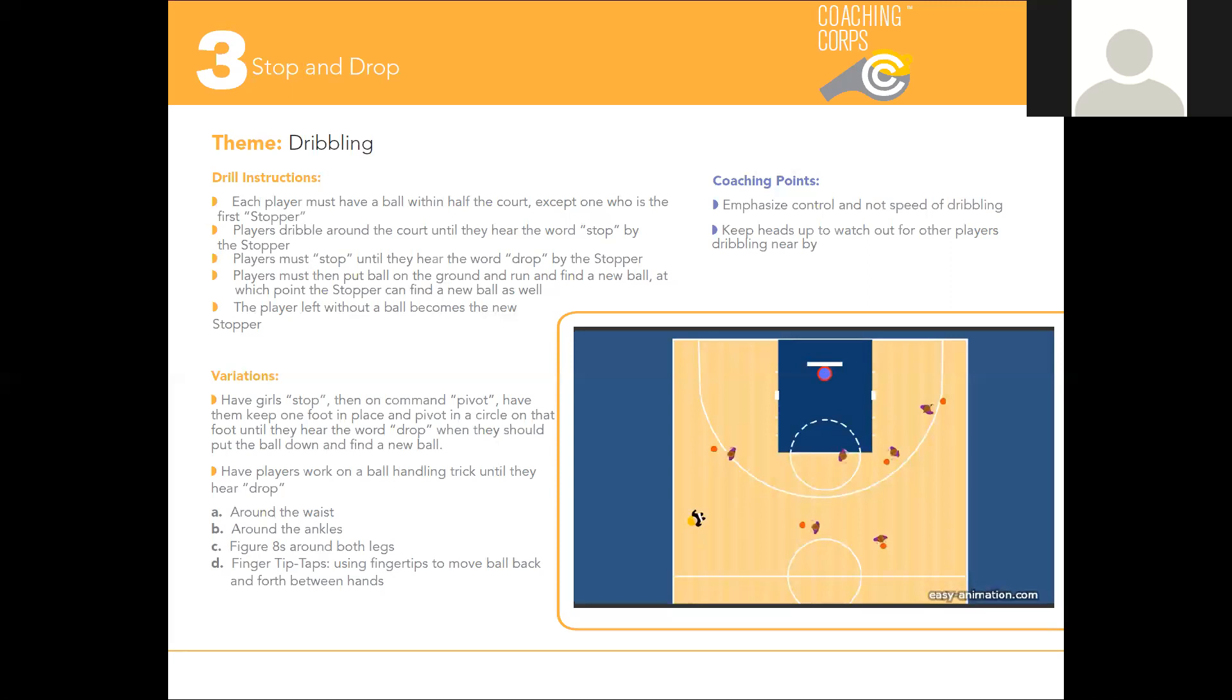This is also a great opportunity for team building. Have your stopper say their name and share something about themselves, like their favorite basketball player or favorite ice cream, to give other athletes on the team a chance to get to know a little more about the stopper.